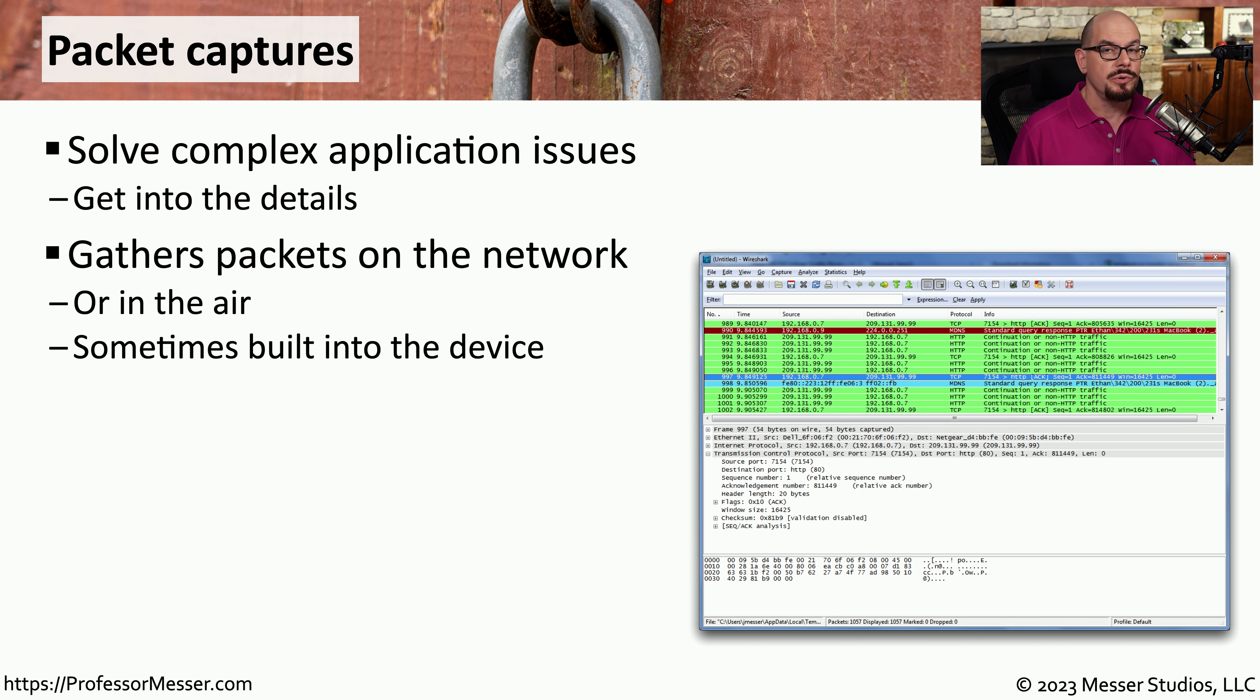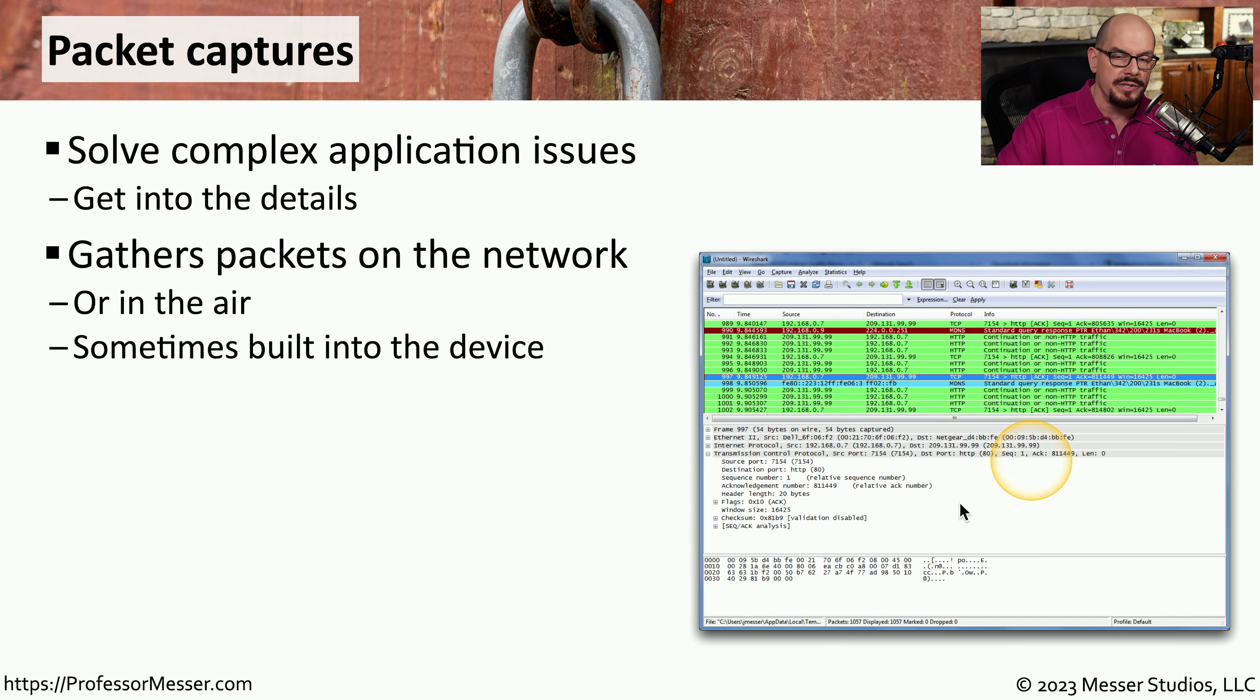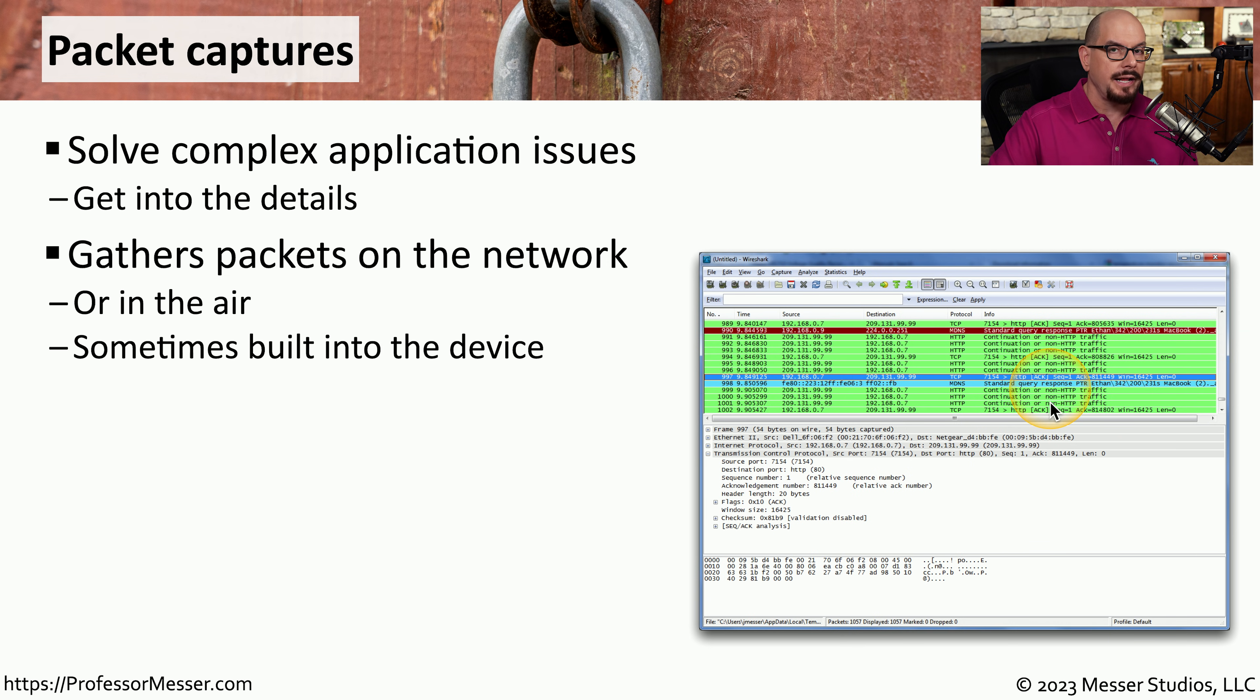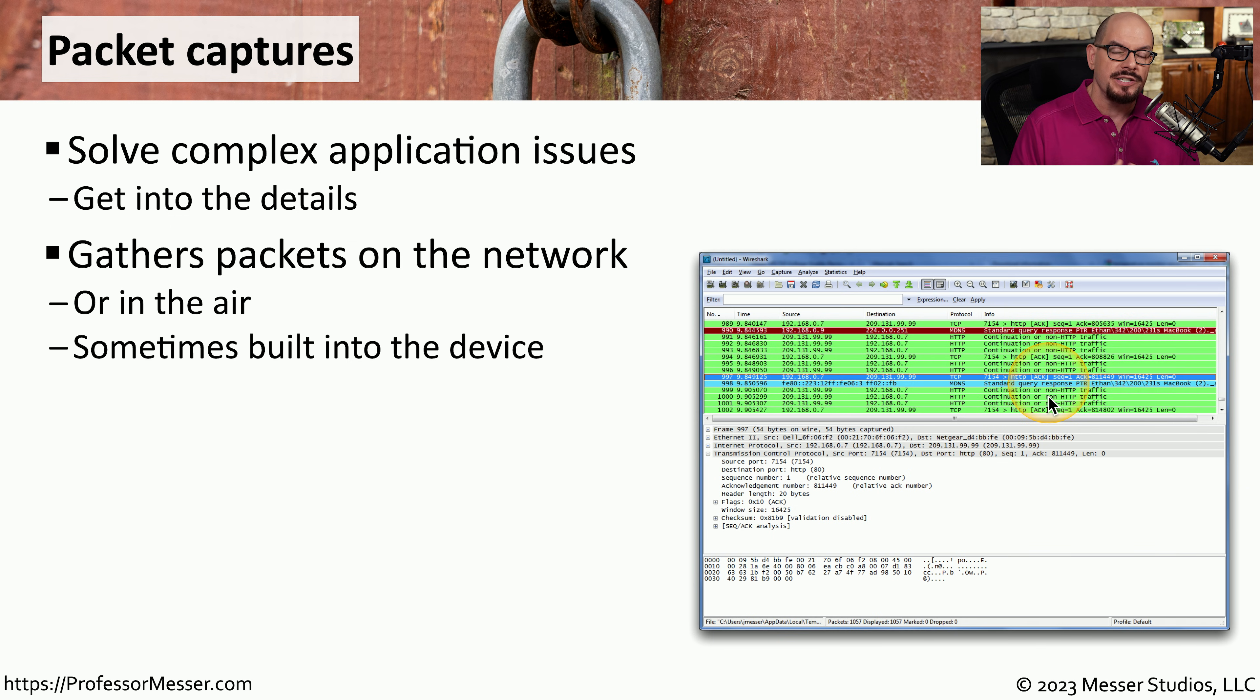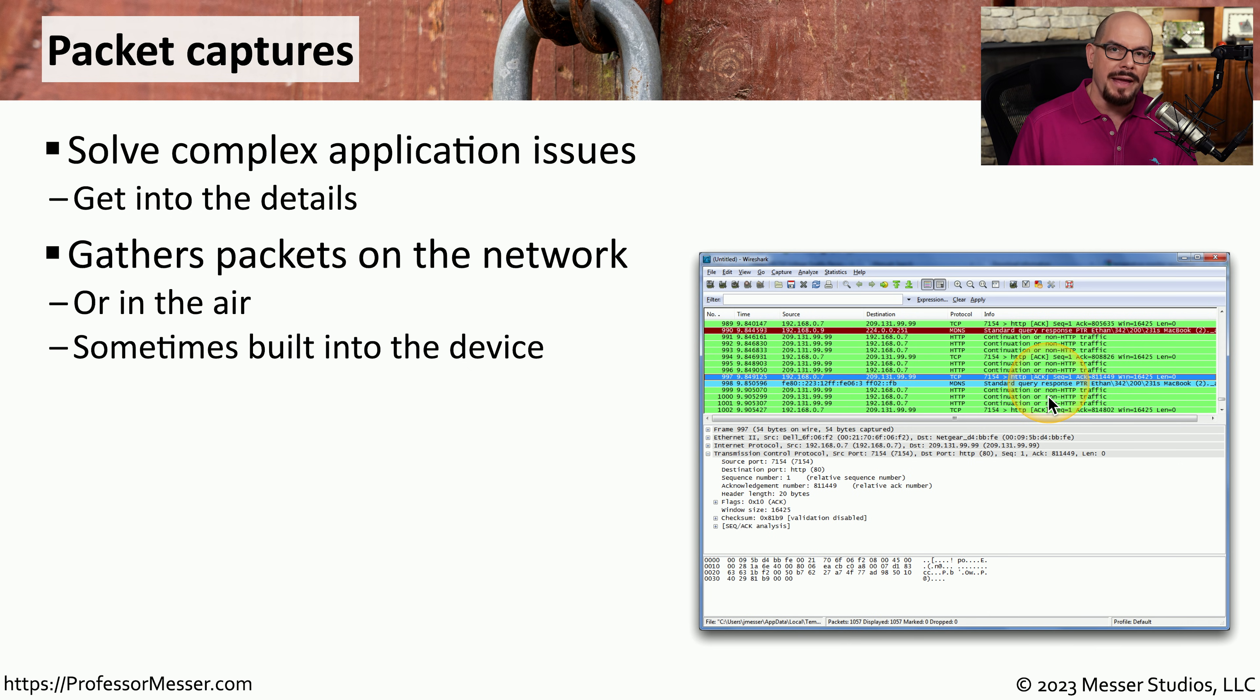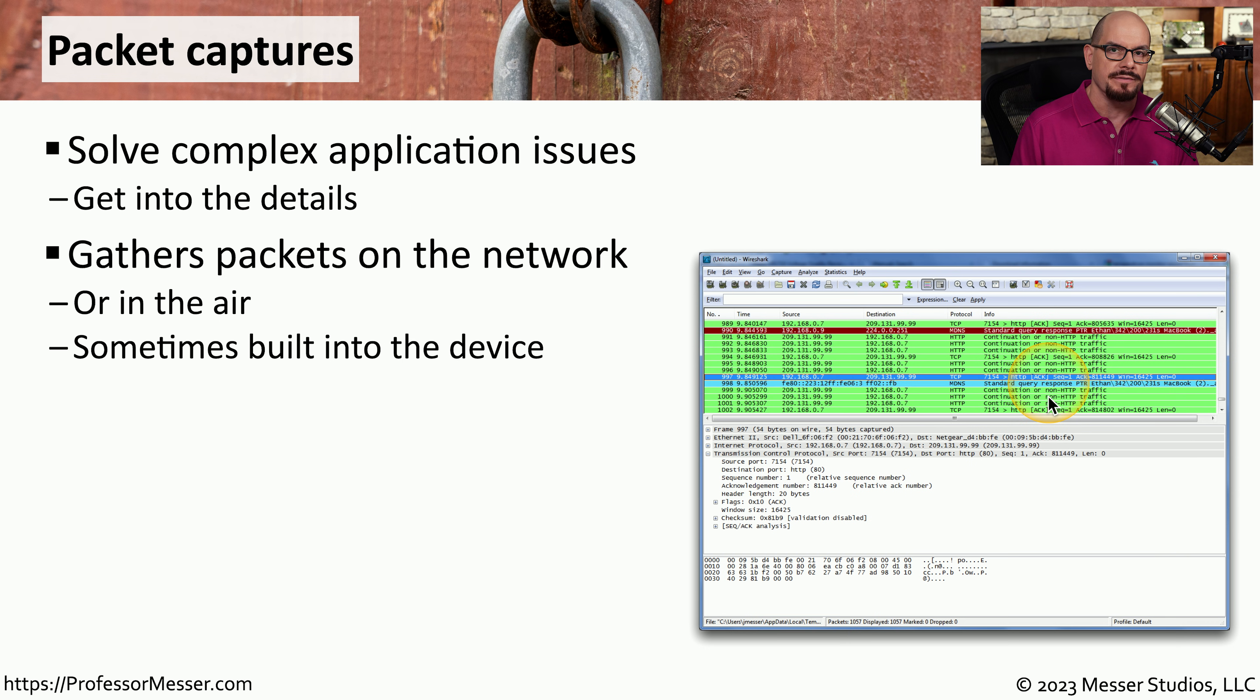This may require that you use a third party utility such as the Wireshark utility that we see here. This may be able to provide you with the ability to capture data that's running across the wired network and the wireless network. And in some cases, devices like switches, routers, or firewalls may have the ability to capture packets inside of those devices themselves.